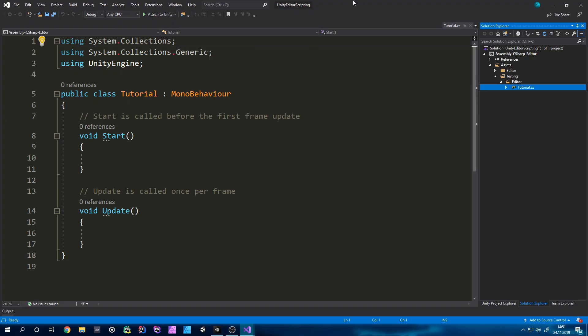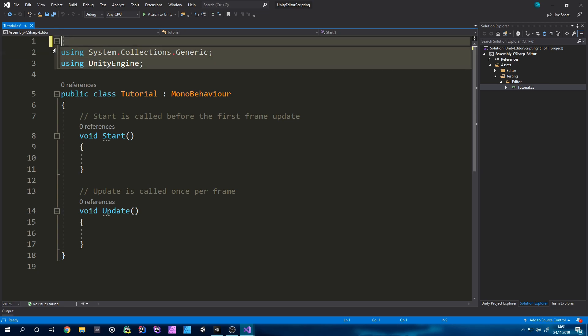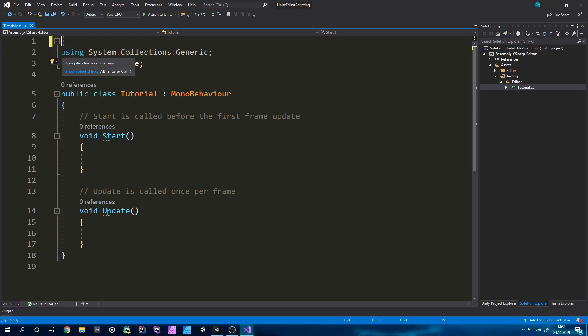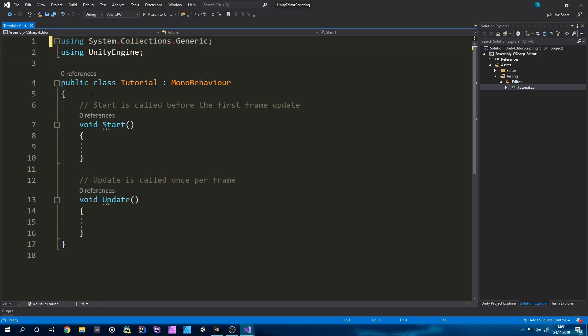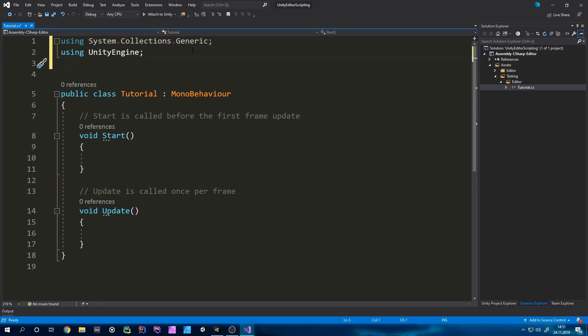I can already tell you which using tags we will need. We will need the system's collections generic using tag but we won't need the collections unit tag. And of course as always we will need the unit editor using tag because we are gonna make an editor script and also our script should inherit from editor window.